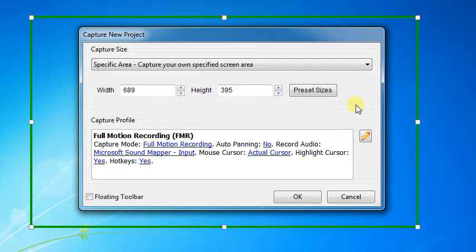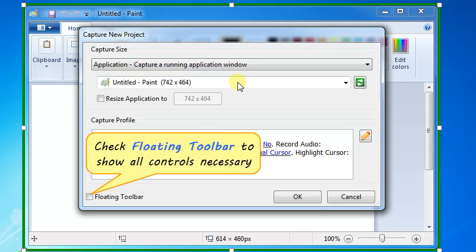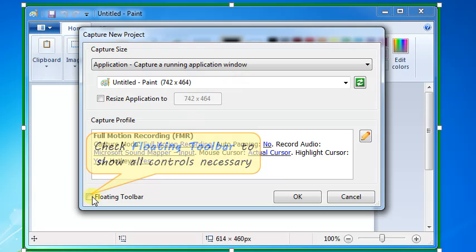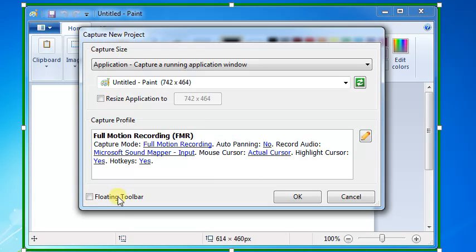Select Capture Size. Check Floating Toolbar to show all controls necessary to start and stop the recording, and adjust the sound level. Finally, click OK button.